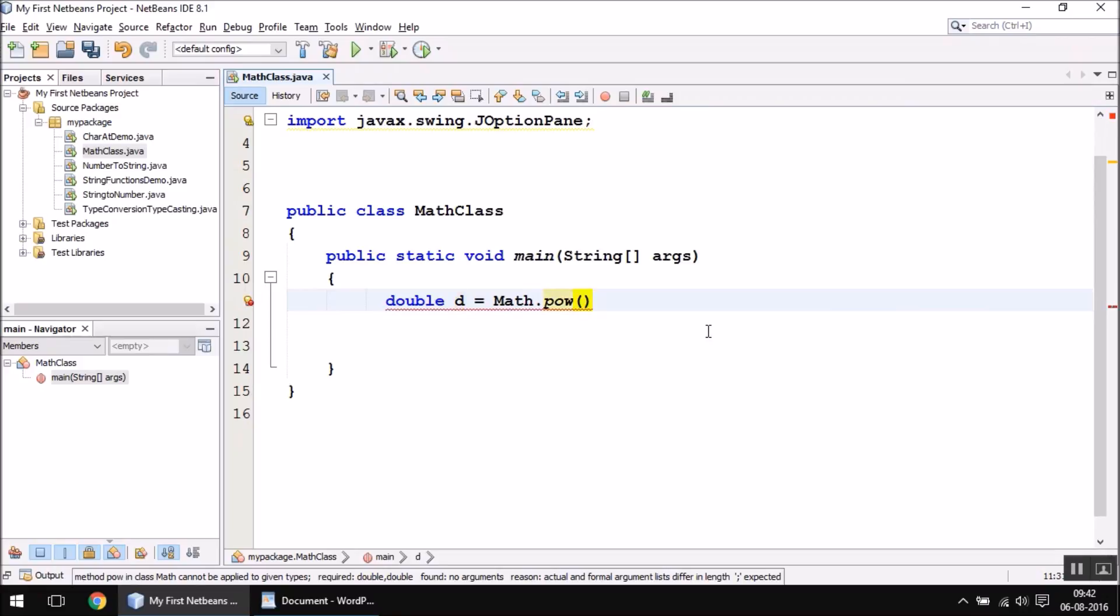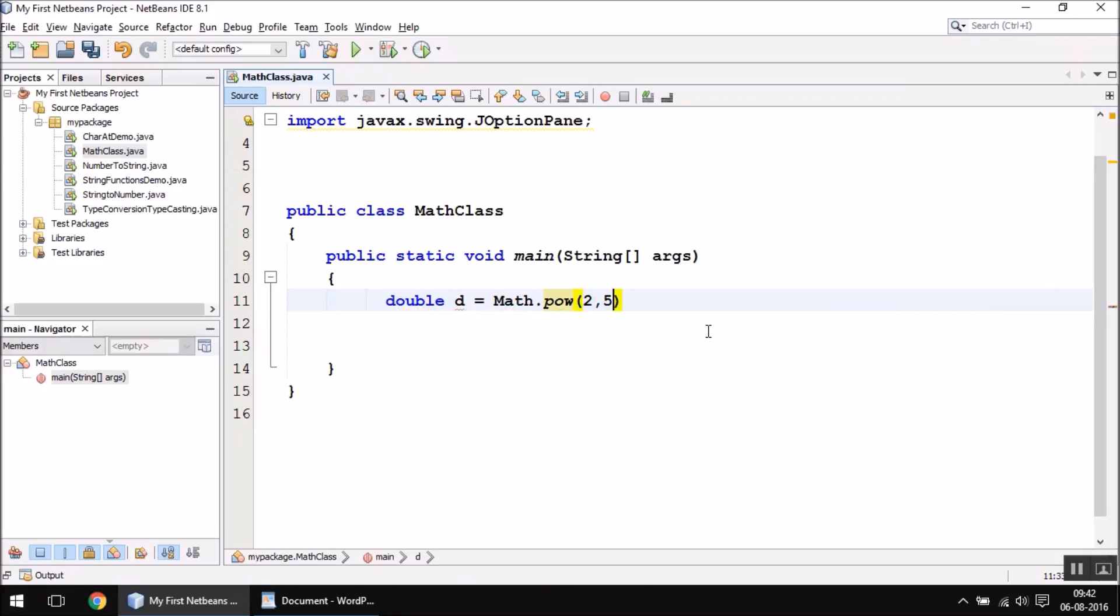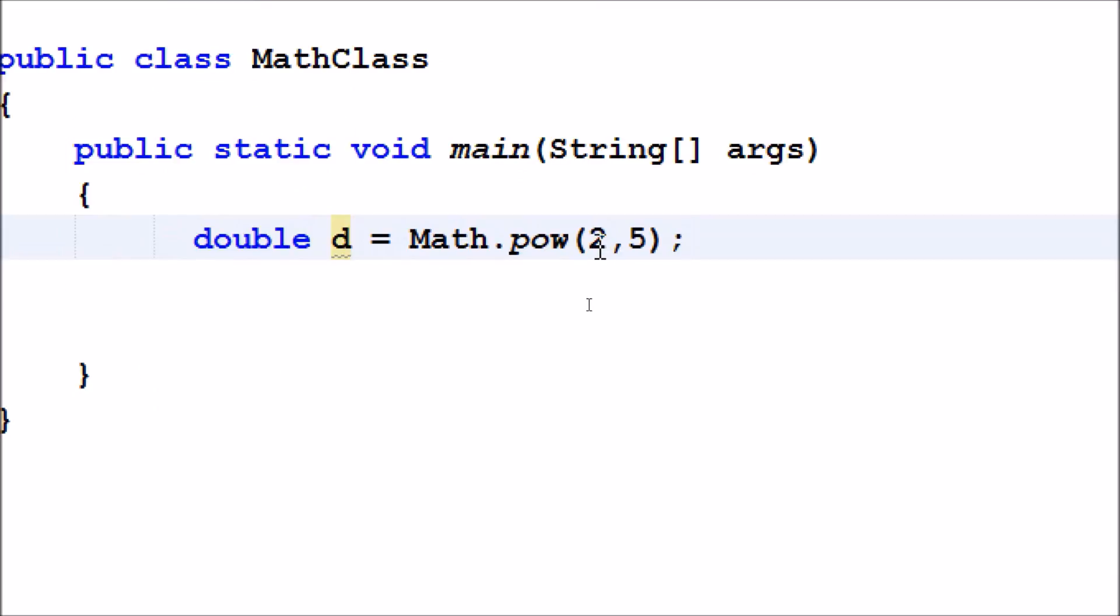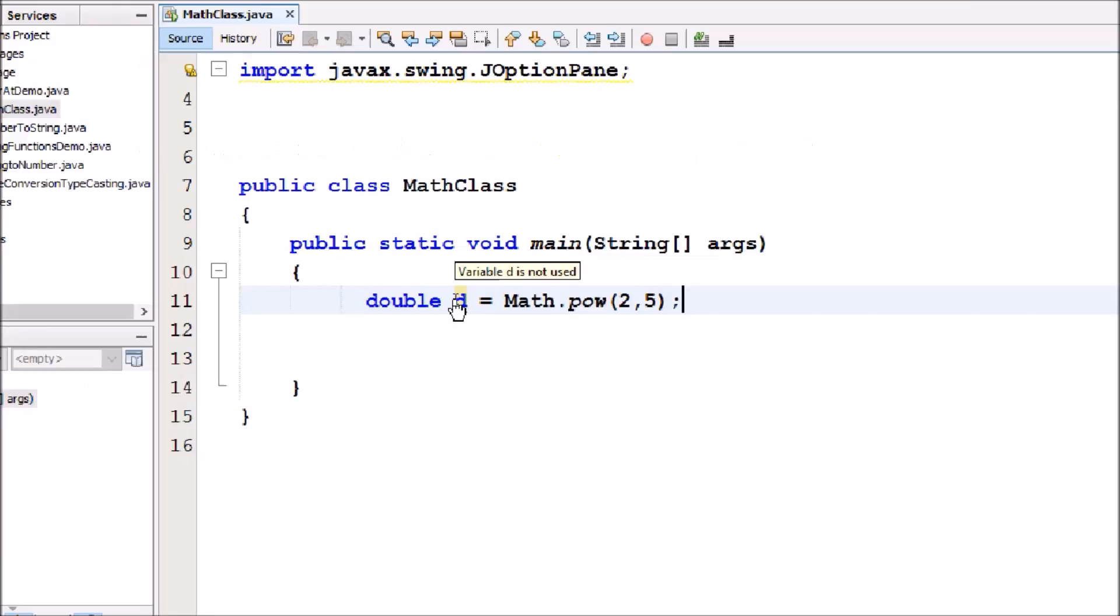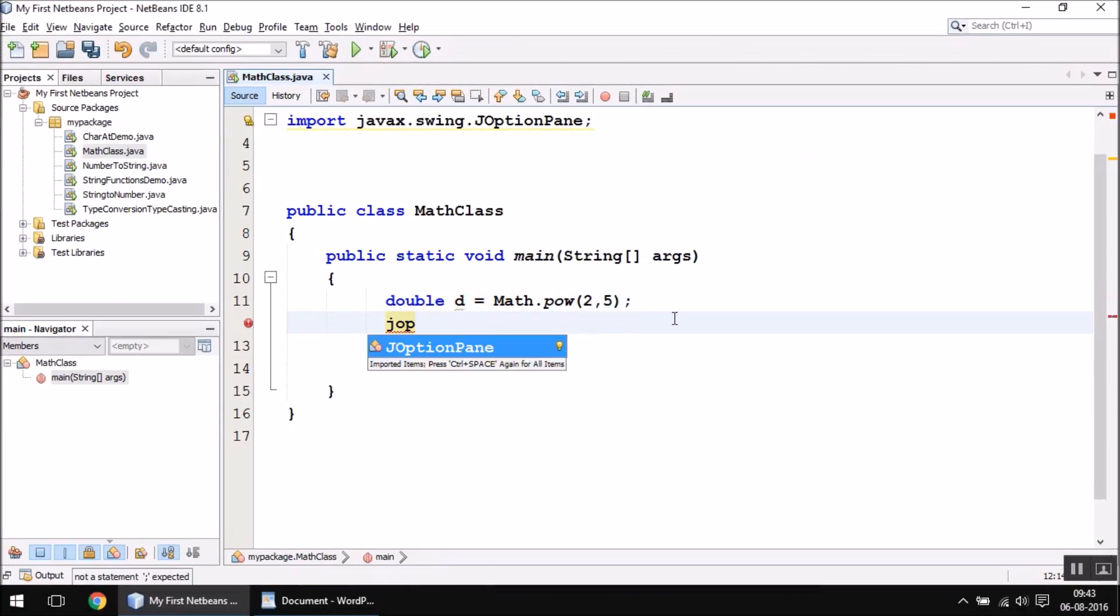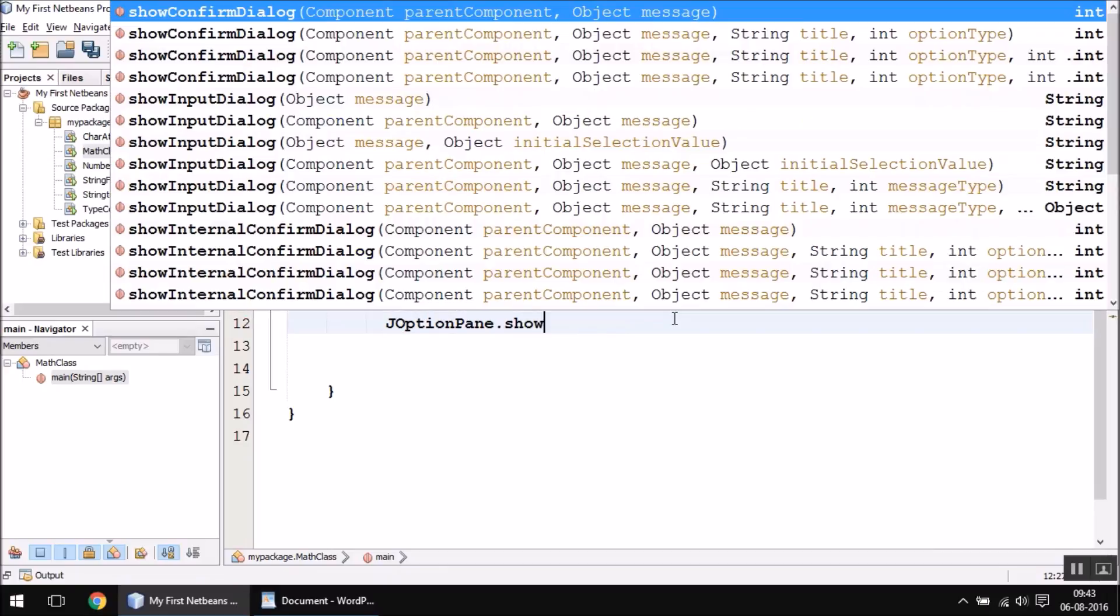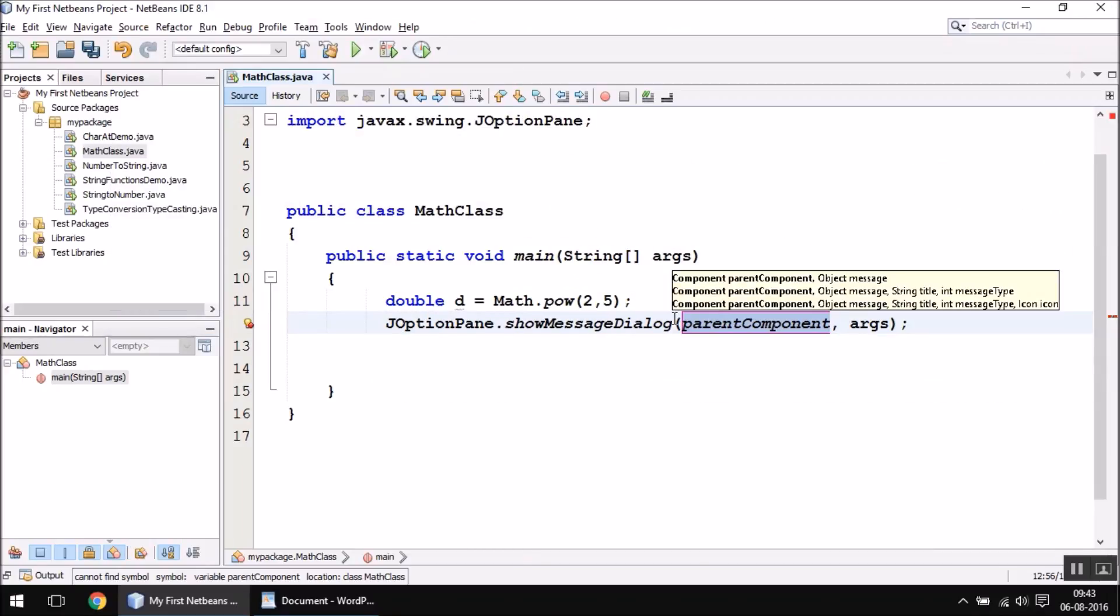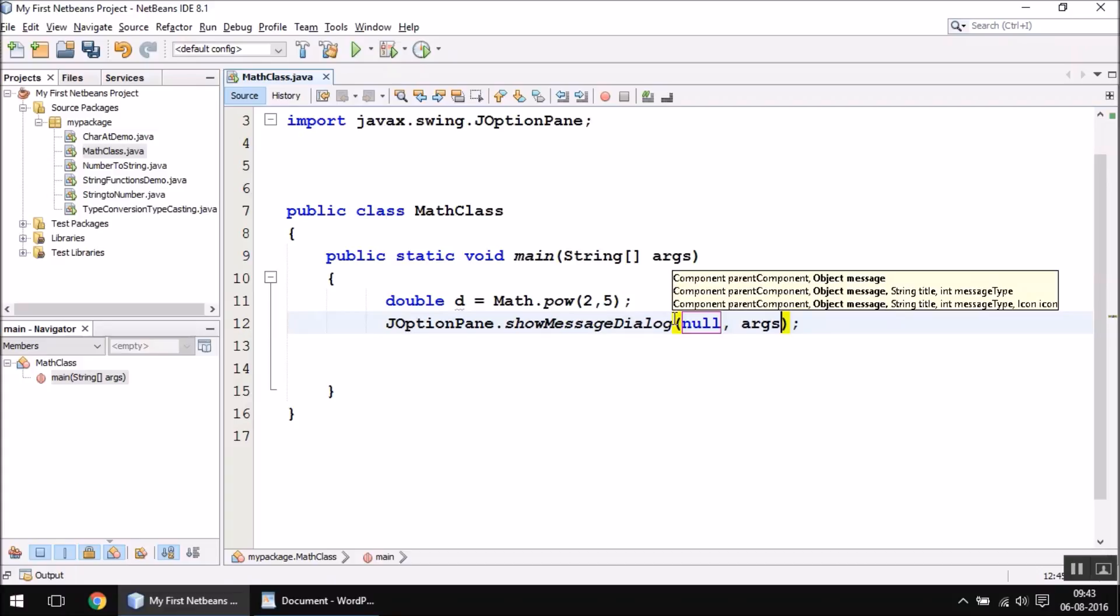Let me write 2 comma 5. When you write 2 comma 5, it will actually calculate 2 to the power 5 and it will store the result in the variable d, which is 32. When you print the value of the variable d like this...